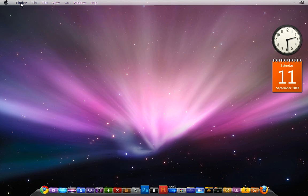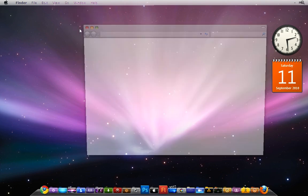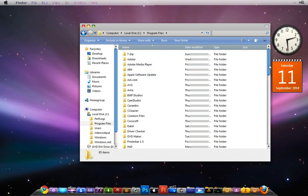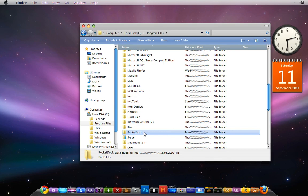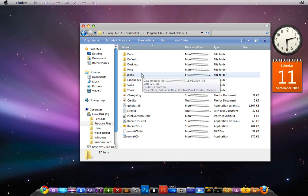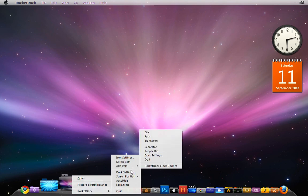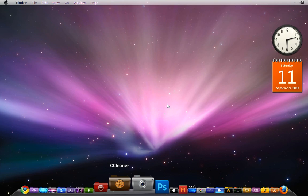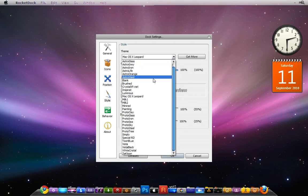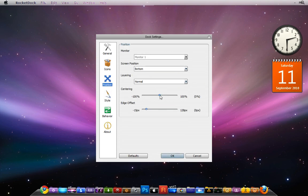I'll quickly show you where to put it. You want to go into C drive, Program Files, find RocketDoc, and then put the Leopard skin in Skins and the icons in Icons. Once you've done that, open RocketDoc settings. Go to Style — it should be set to Crystal XP — and you just change it to Mac X Leopard. Then you can go to Positions and change your centering.